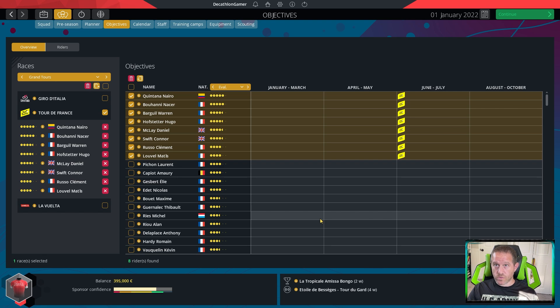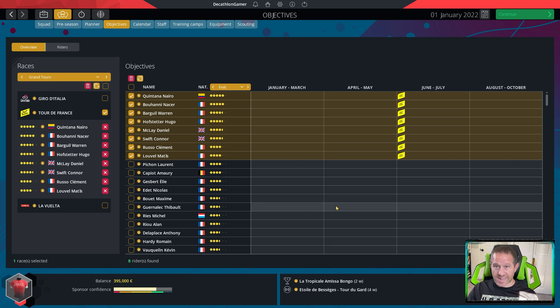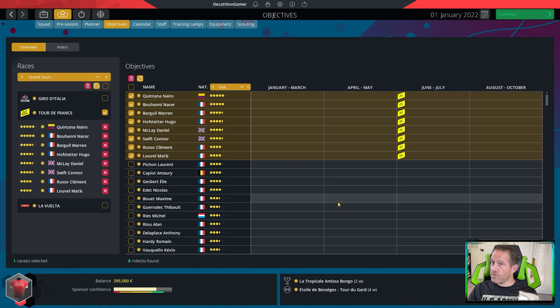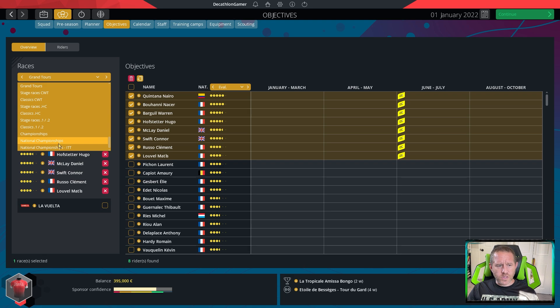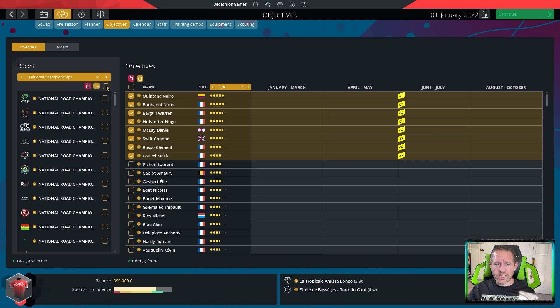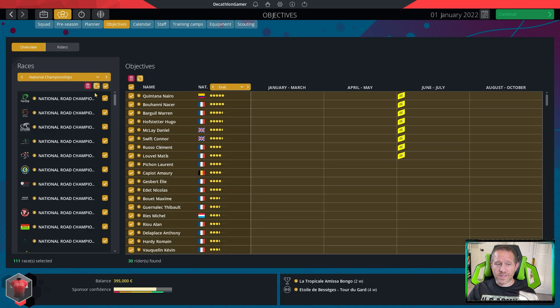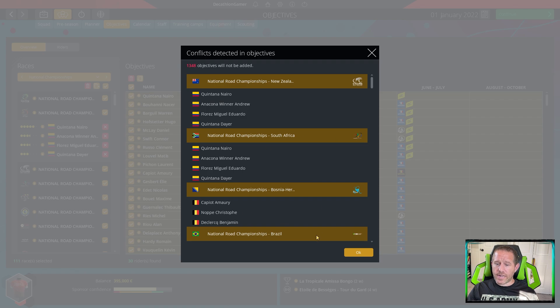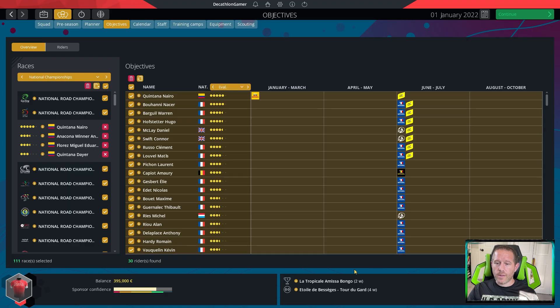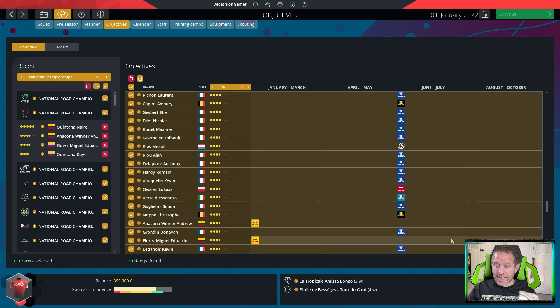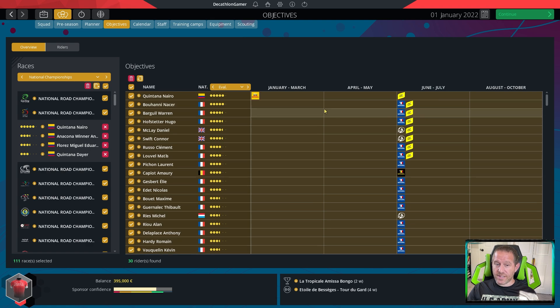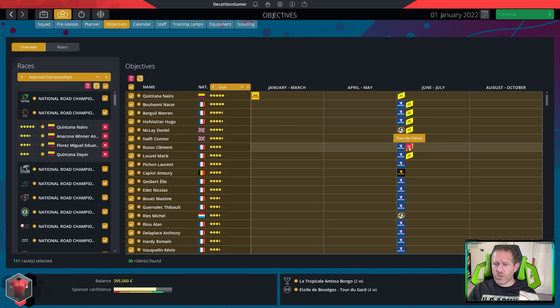Starting with those objectives, then start adding in those national championships, the world championships, the euros. Here's a quick and easy way to select national championships. If you choose national championships, you can checkmark all, and then you can checkmark all. If you add, you're going to get a notice that we cannot add these 1300 objectives. But they did add all these objectives for everybody else. Where they could, they added the objective. Makes it a whole lot easier.